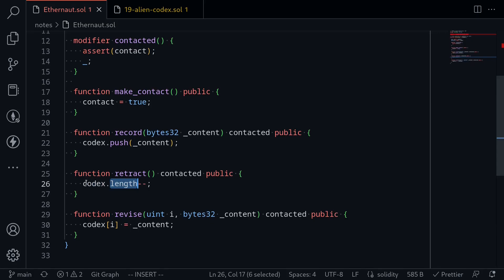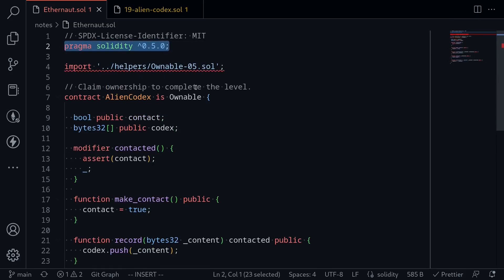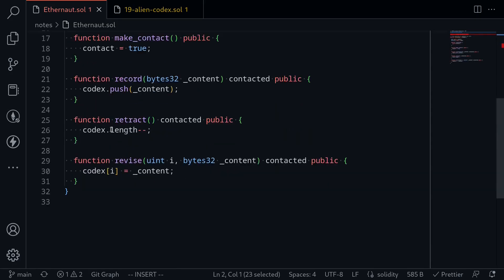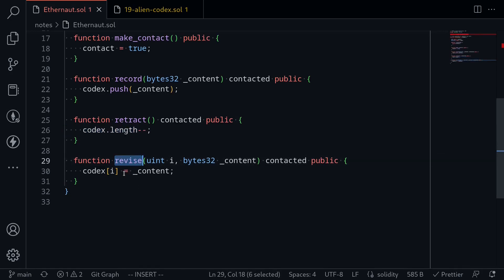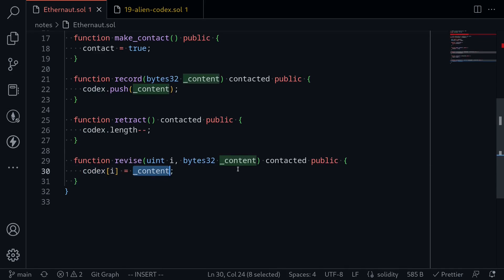That is why you see Codex.length--. Scrolling up, the Solidity version for this contract is 0.5, which is why this syntax works. Editing the length of the array is equivalent to removing the last element. And then lastly, we have a function called Revise, which allows us to update the i-th element of Codex and set it equal to the content input.